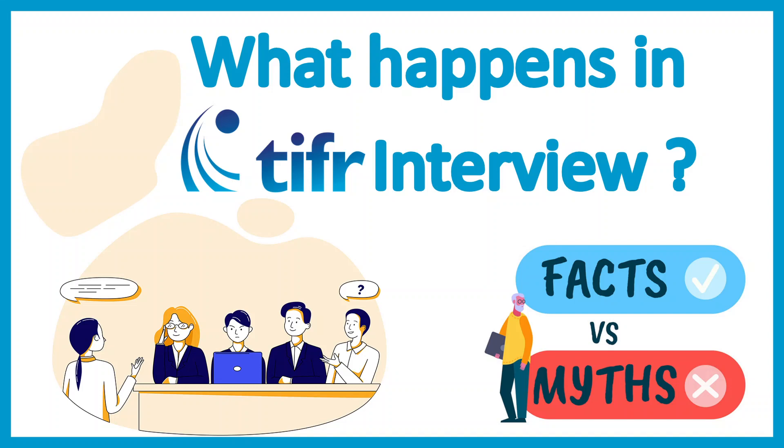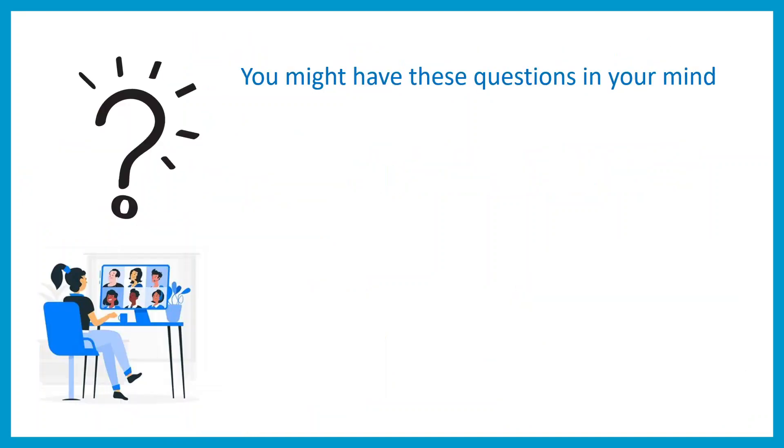In this video we'll talk about what really happens in the TIFR interview. This particular video is requested by many of you, so I think this will be really informative.